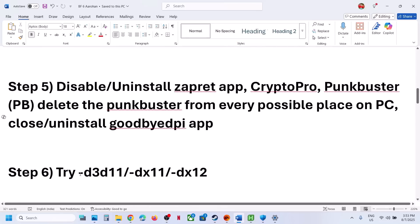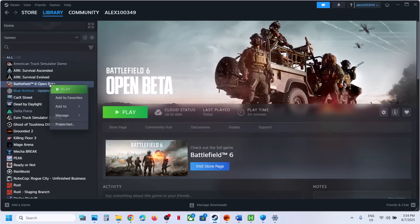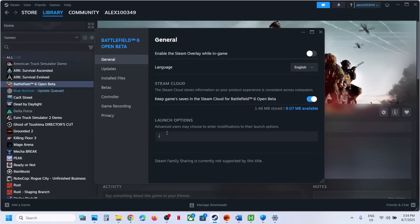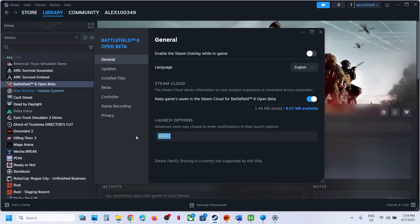The next step is to try DX11 or DX12 in the launch options. If you have the game on Steam, right-click on the game, select Properties, and in the launch options type '-D3D11', then launch the game and check. If that does not work, go to Properties again and type '-DX11'. If still not working, try '-DX12'. If none work, remove everything from the launch options and follow the next step.